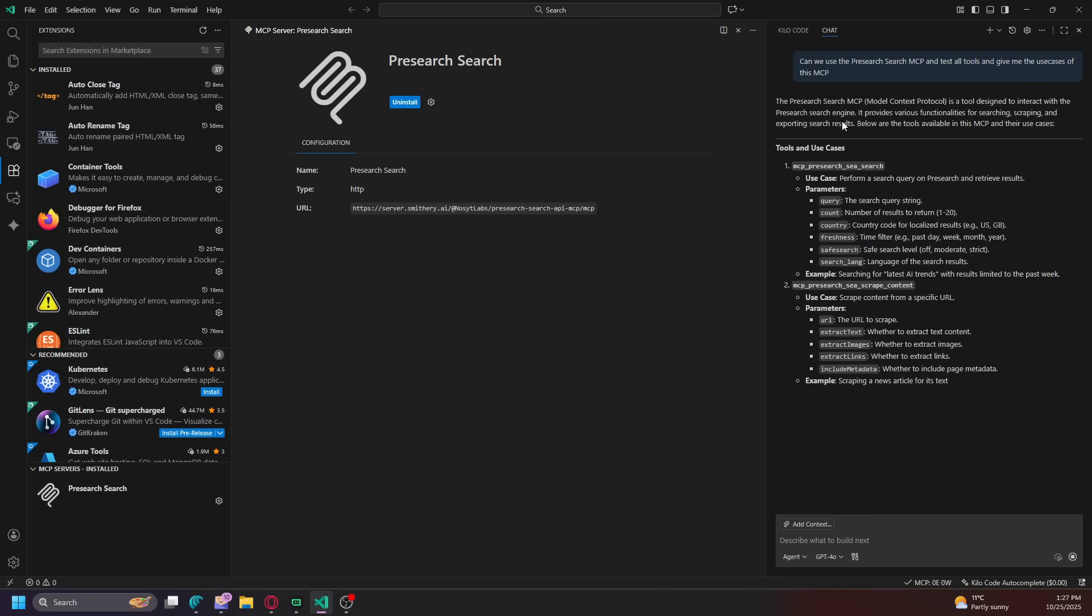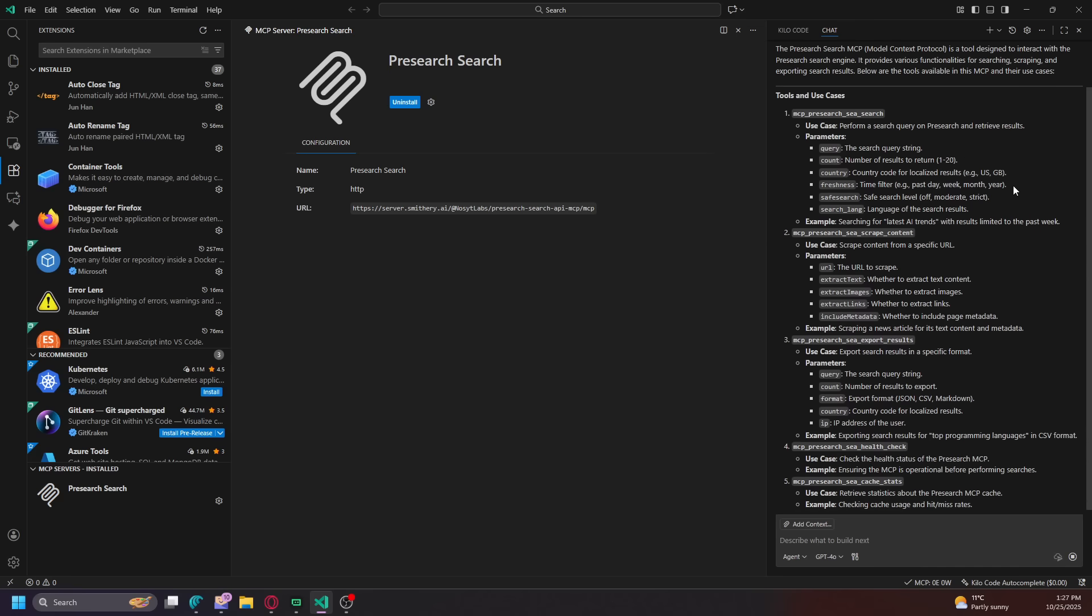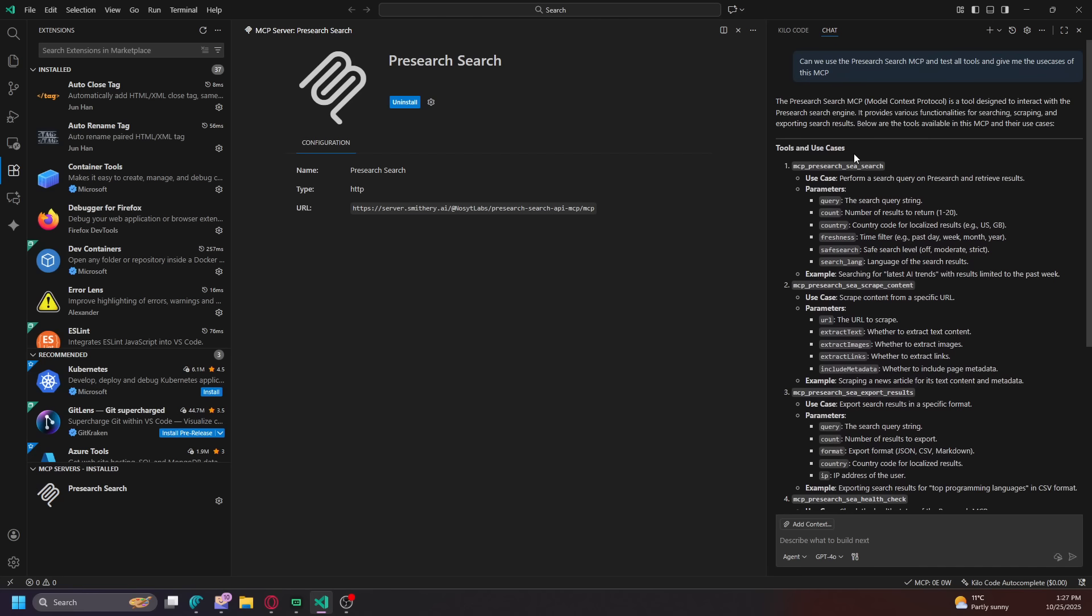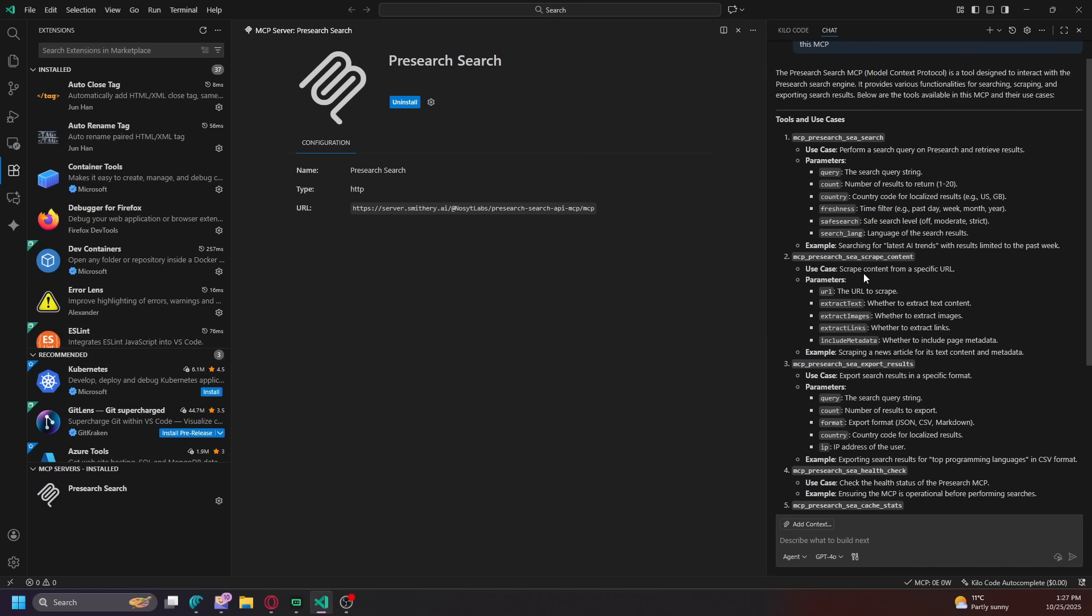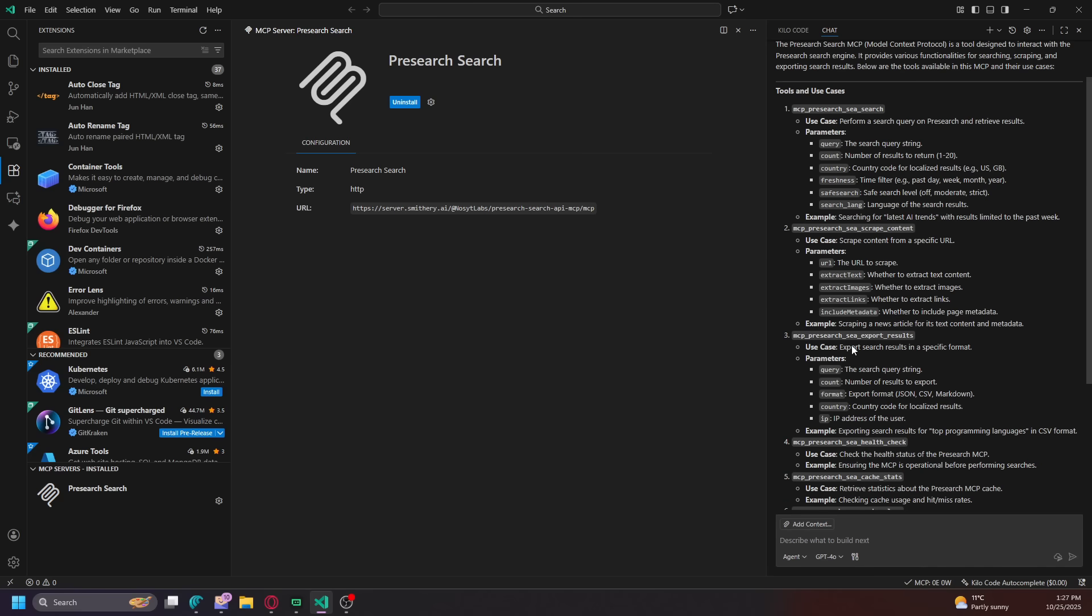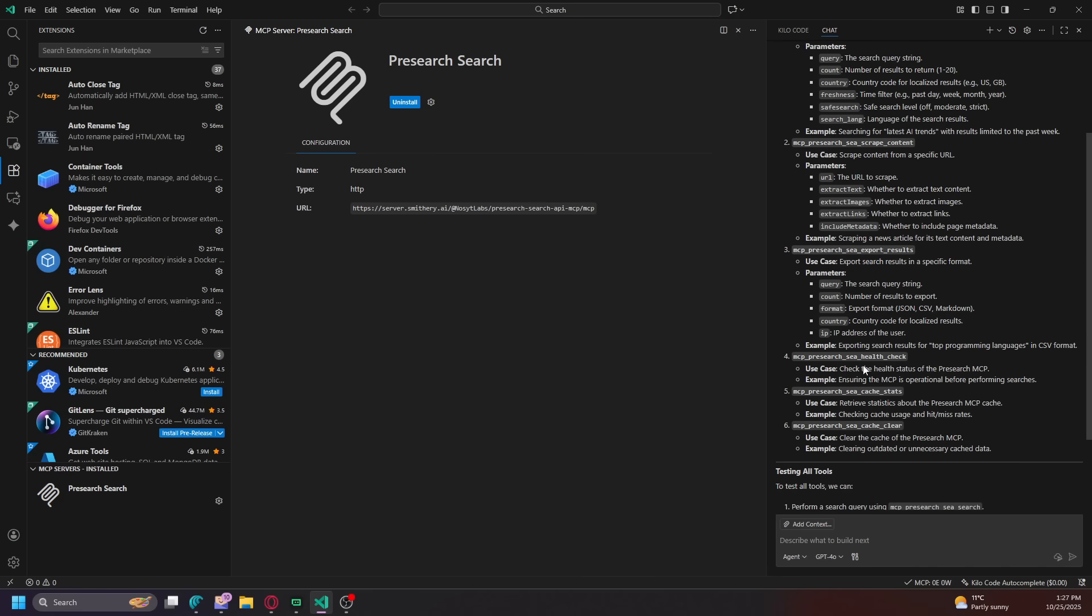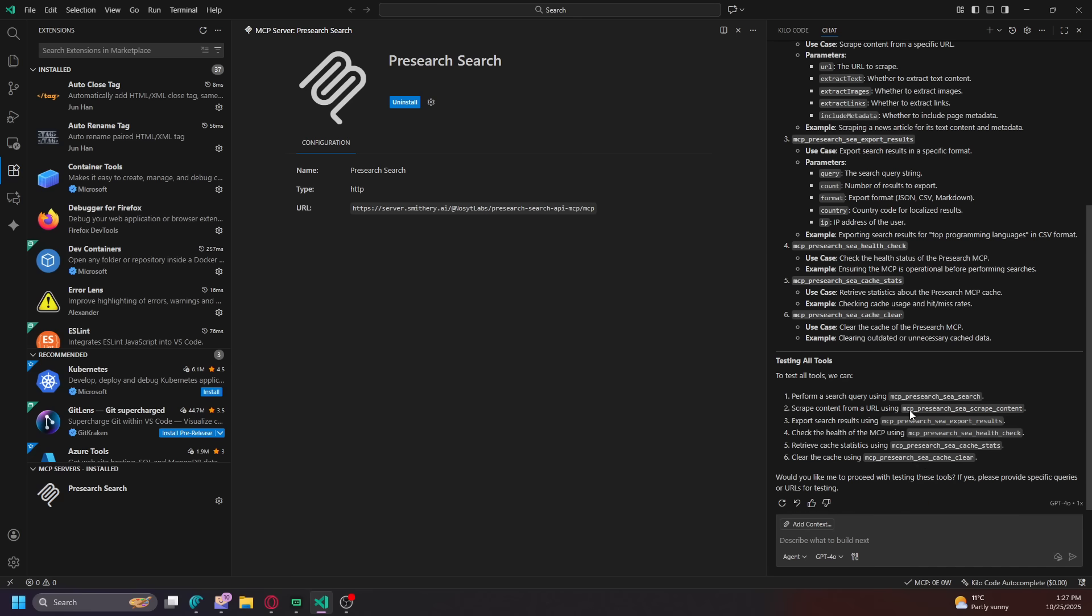Look, so I pulled up the tool. So it's got to be connected. Look, in this MCP and their use cases. So you can perform a search query of Presearch and retrieve results, scrape content from a specific URL, export search results in a specific format. You know, like top programming languages in the CSV format. You can check the health and do cache. So let's do this.